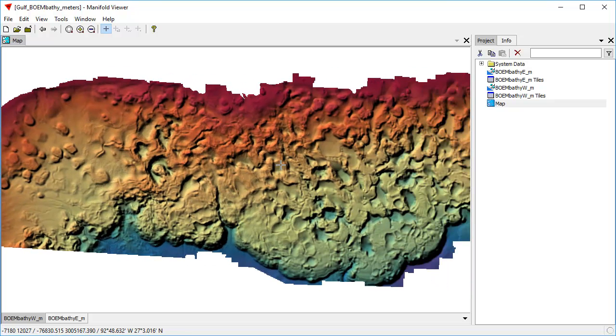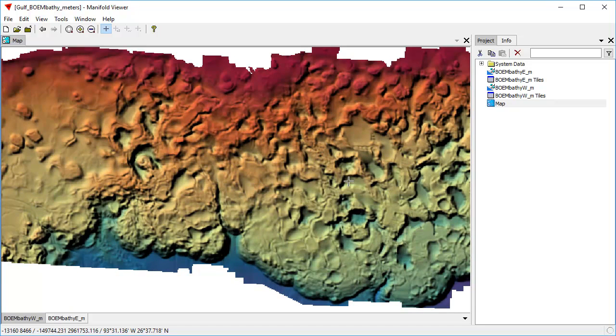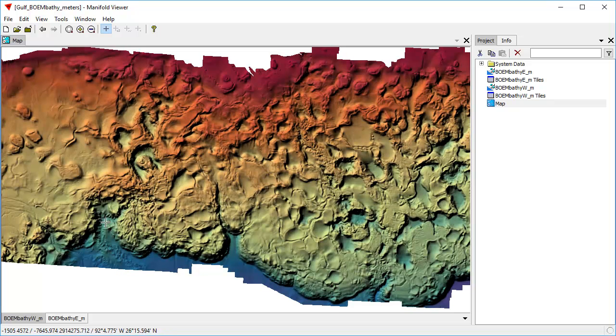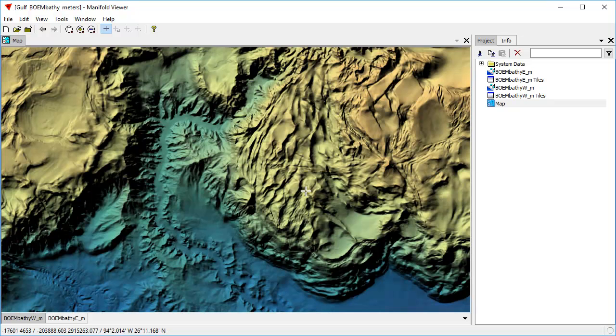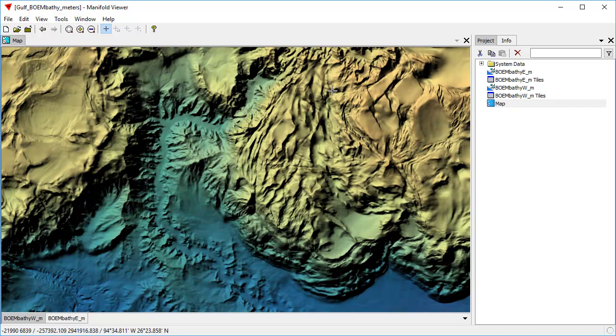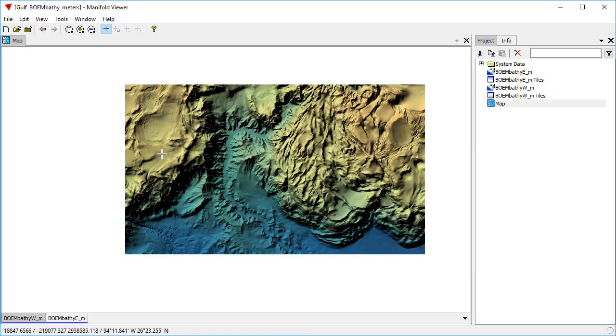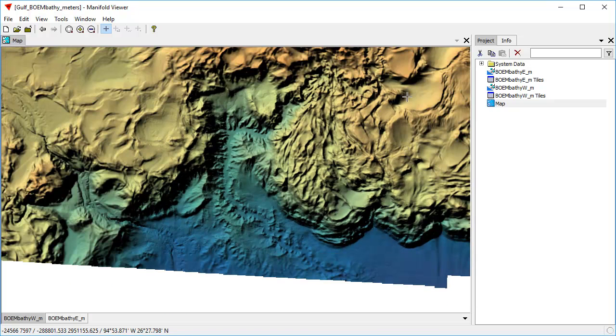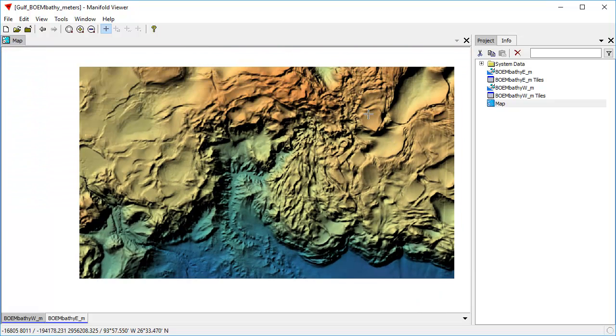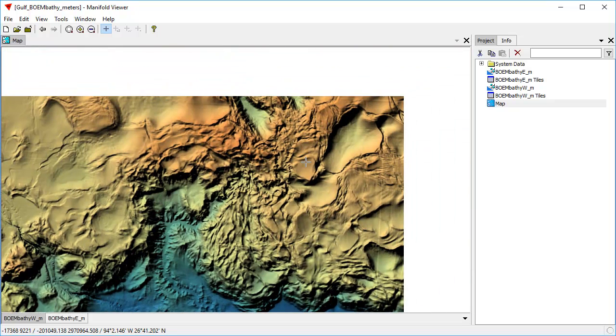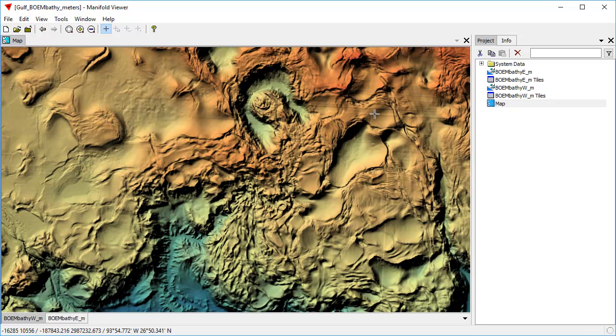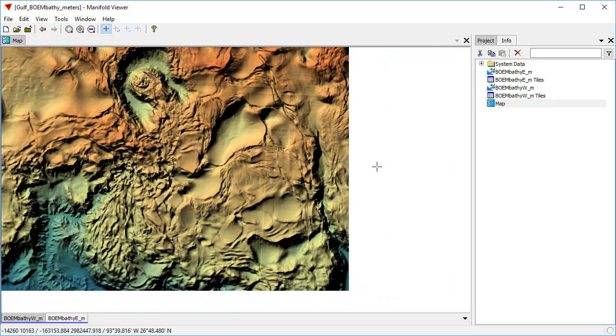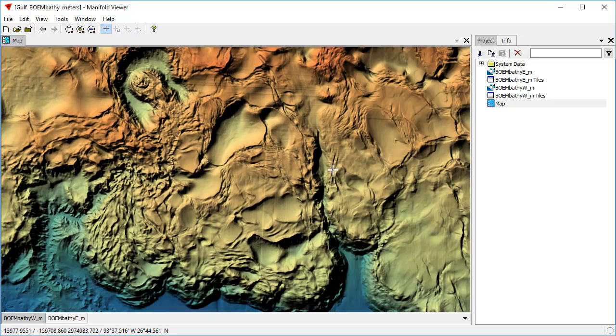there was talk about this wonderful new data set that the federal government published, which shows bathymetry, that is, underwater depths for the underwater terrain off the Gulf of Mexico. And what we're looking at here is the geology of salt domes and such. And people were rightfully excited about the data. It was unprecedented in detail, the finest, most detailed data set ever like this ever published by the U.S. government.